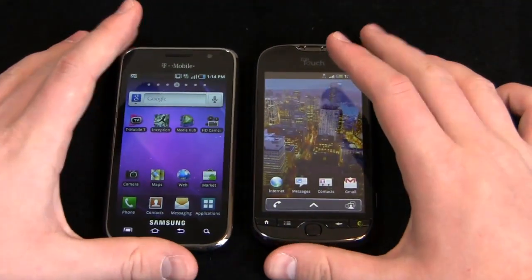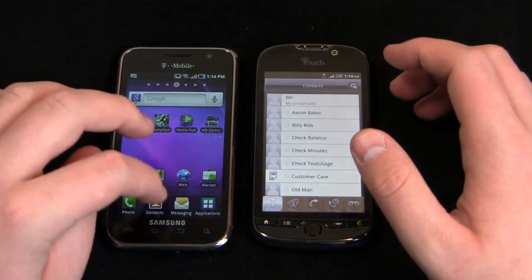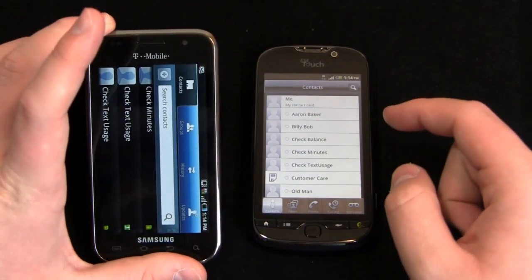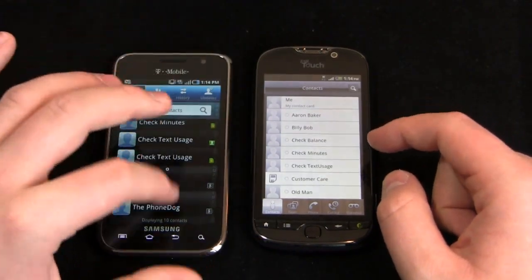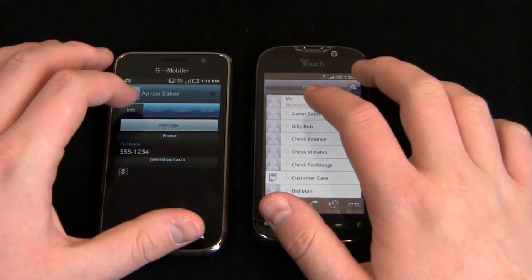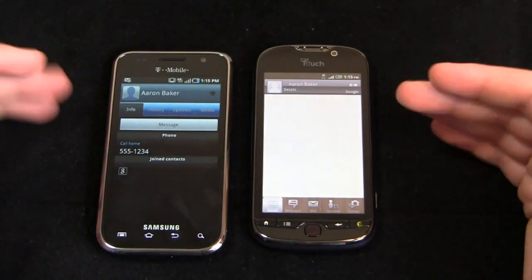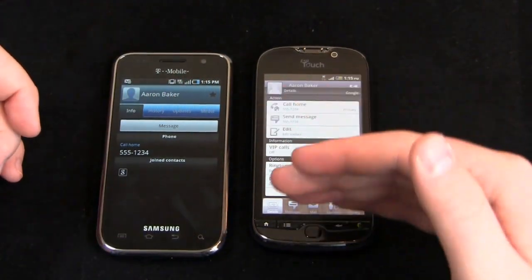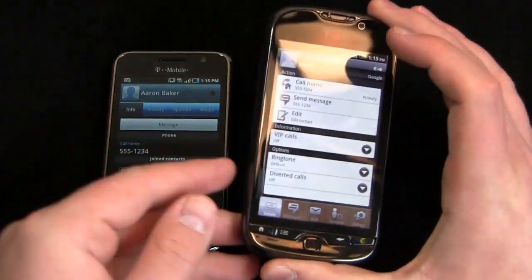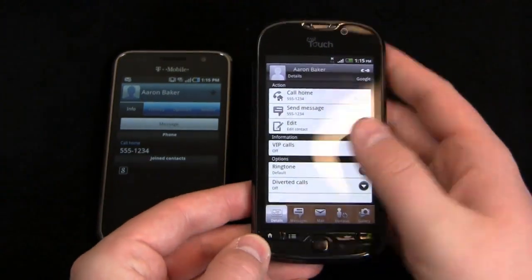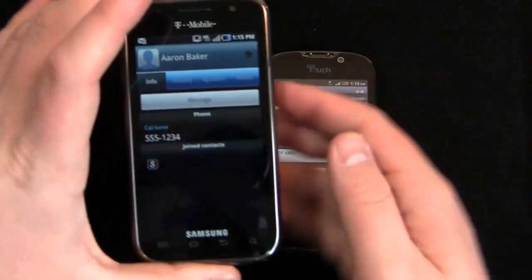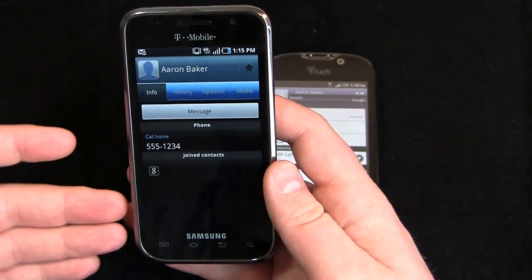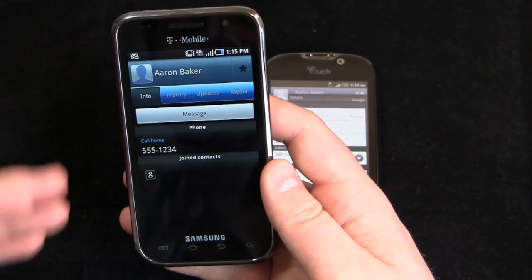Contacts are a little bit different as well. Let's take a look at those. Jumping into Aaron Baker on both devices — on the MyTouch 4G you have tabs for history, updates, and media. I absolutely love, and I've talked about this in many videos, the layout of the way Sense does it. On the Galaxy S4G it shows your number, relevant information, your email address, physical address, and birthday.